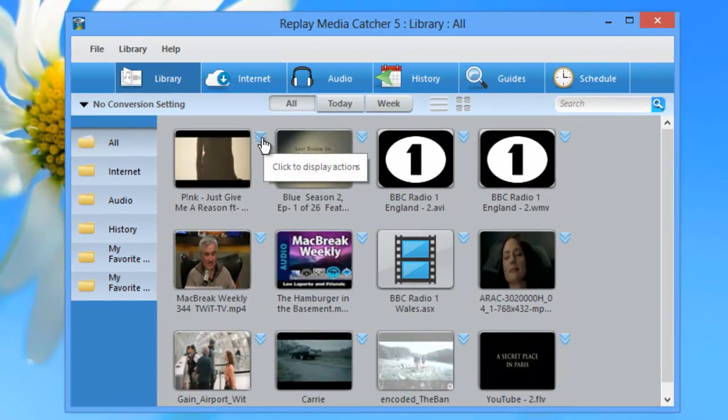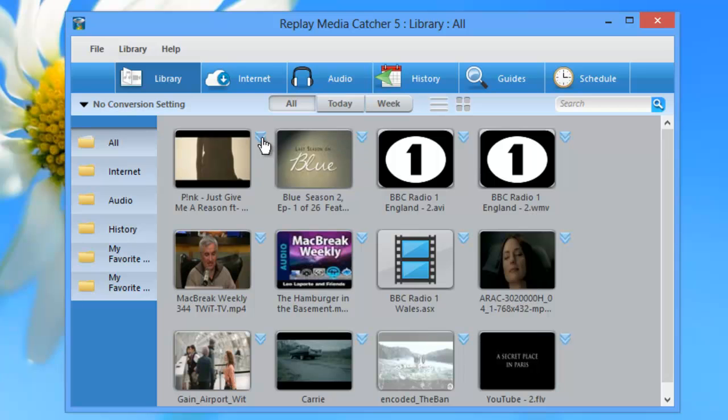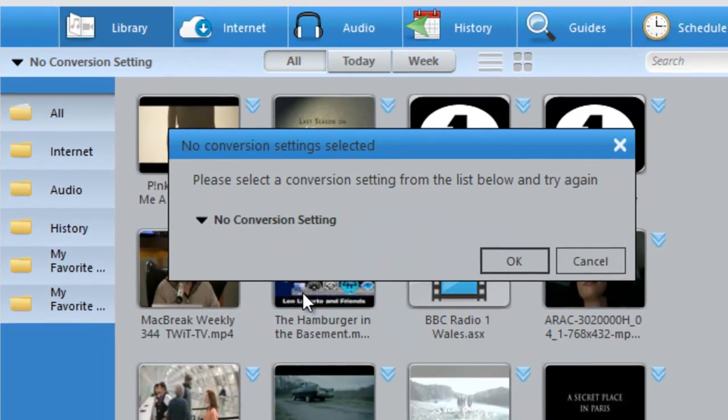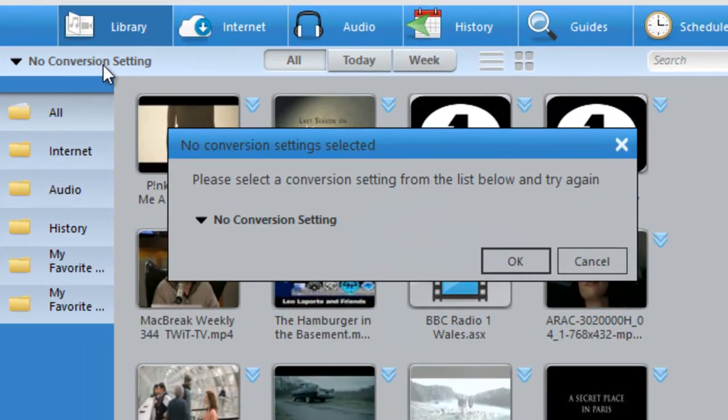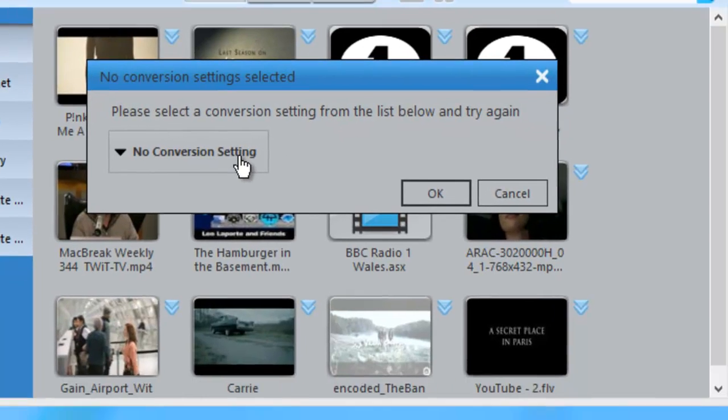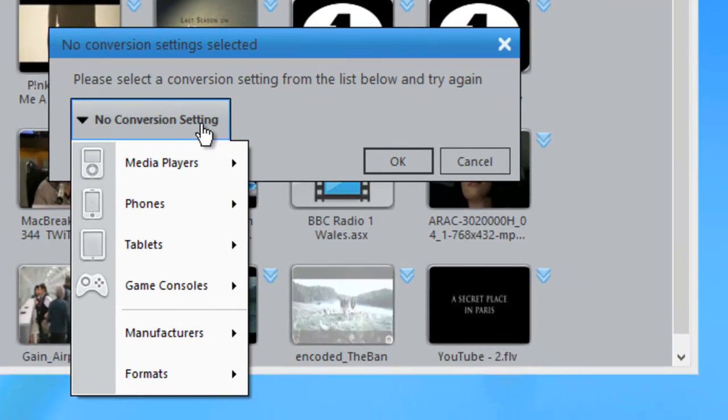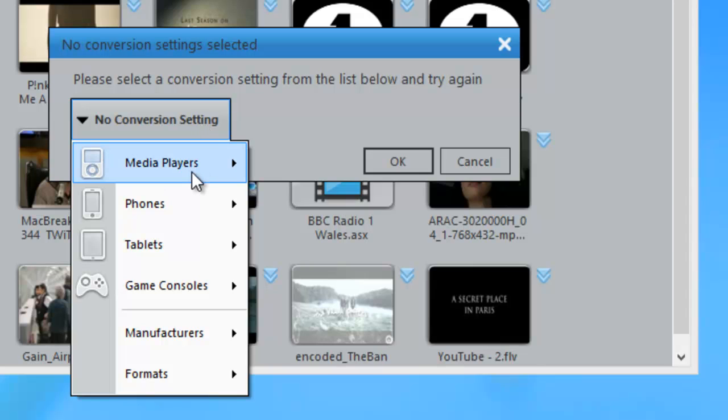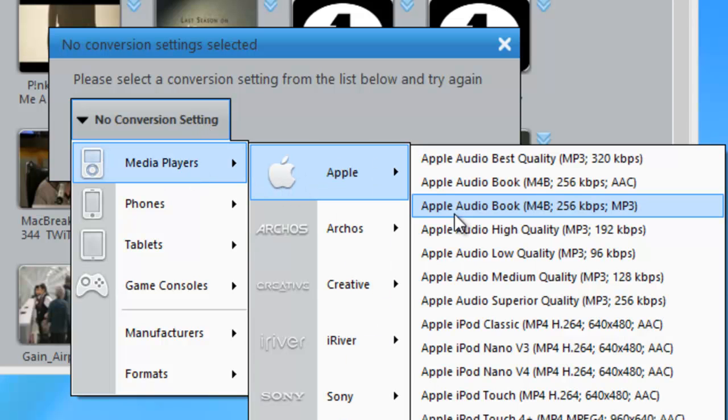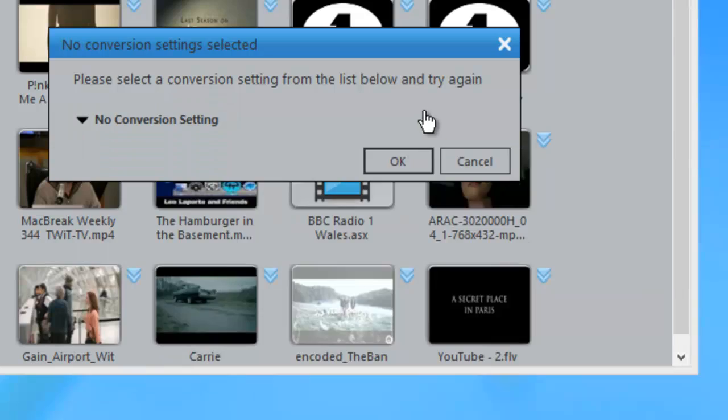You can also access the converter this way. Click the down arrow next to your recorded file, go down to Convert. If no conversion setting is set, which it isn't here, it says please select a conversion setting from the list below and try again. Highlight this. It actually accesses the converter here, and you can choose the conversion format you want right here. I hope that helps. Enjoy!